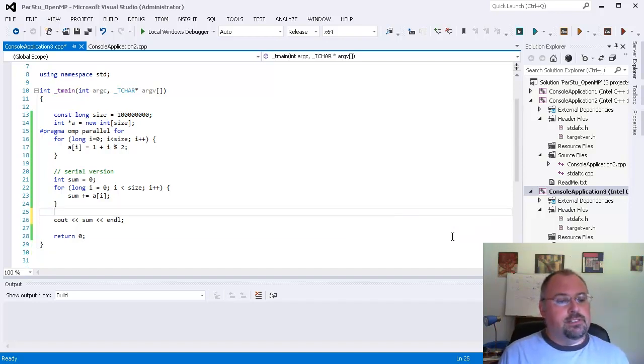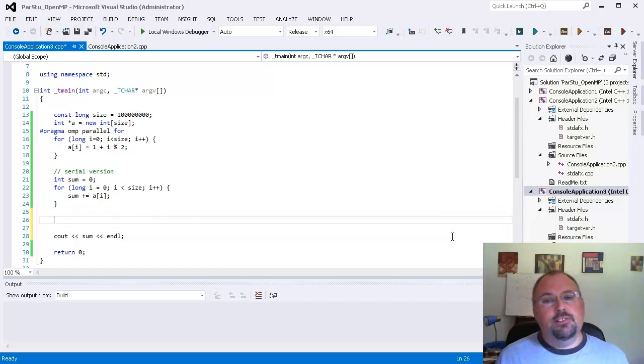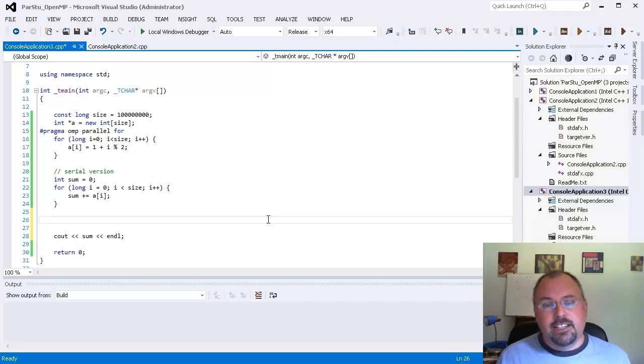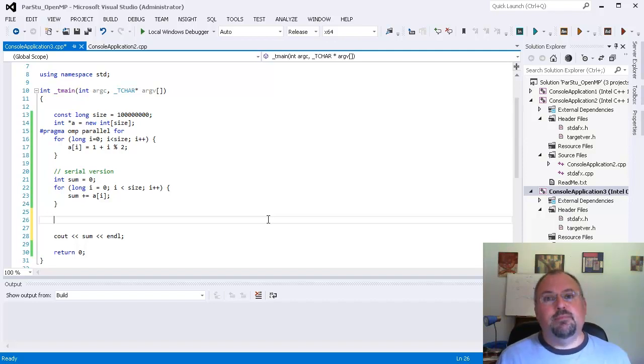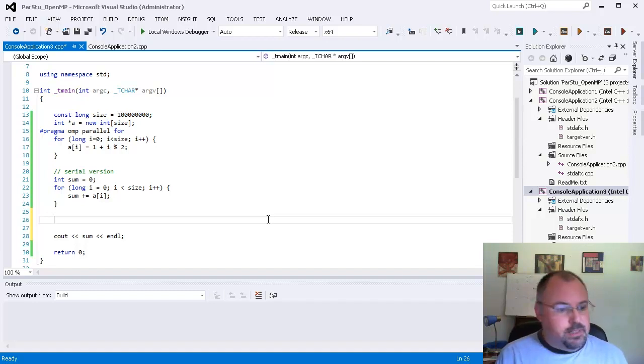So what we do is we use what I call reducers. With reducers, each thread gets its own copy of the sum and then at the end all those individual copies of the sum are added together to get the final sum, and that's pretty easy to do in OpenMP.